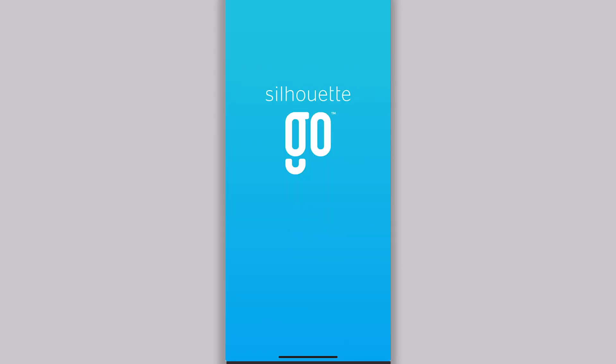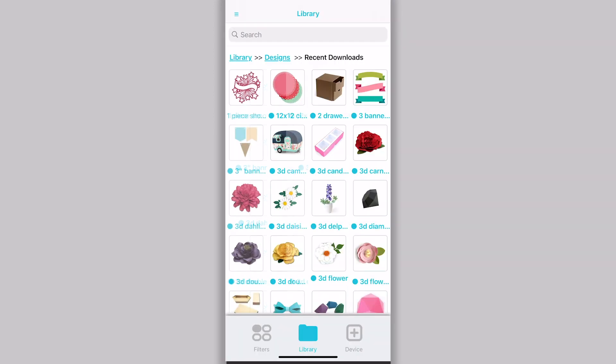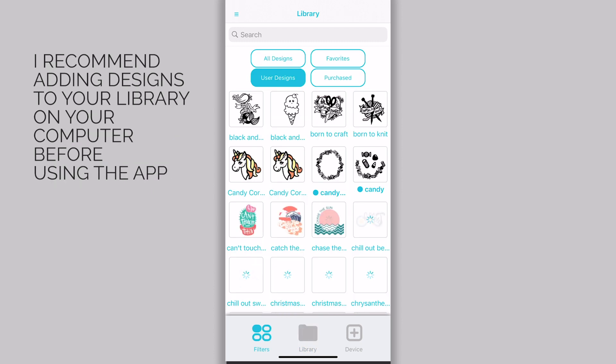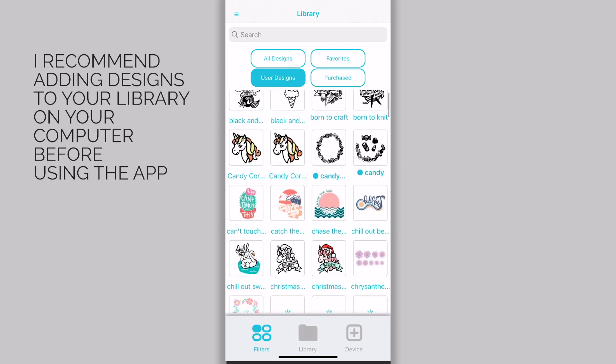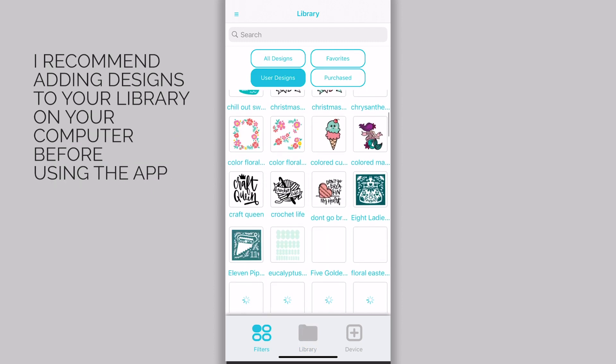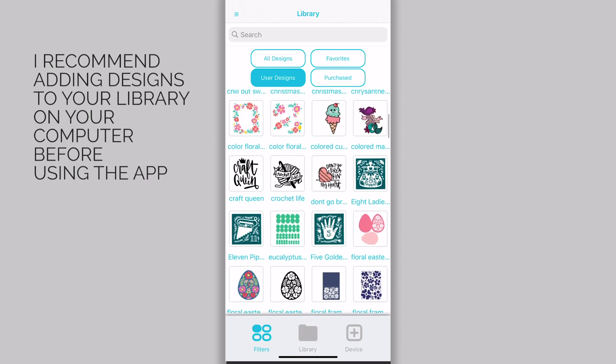Through the Silhouette Go app, you can easily access all of the designs you have added to your Silhouette library. Any designs that you have purchased from the Silhouette Design Store will automatically be added to your library, and you can also add any of your own designs to the library.